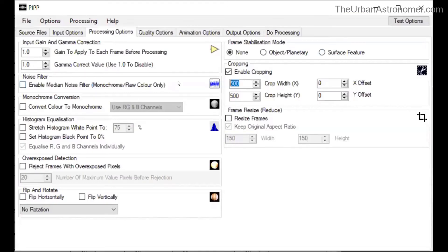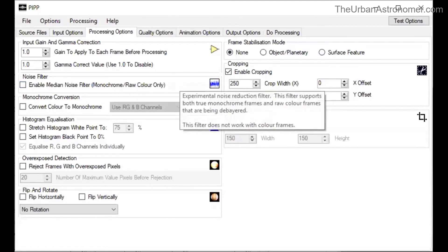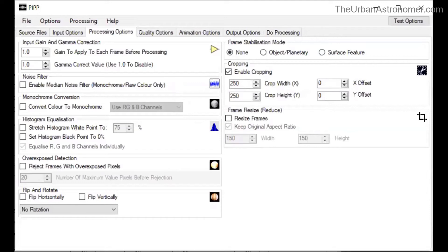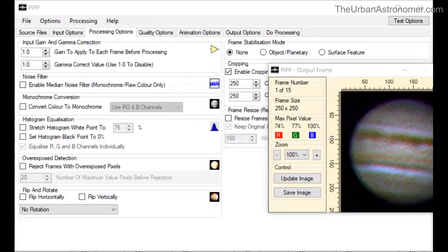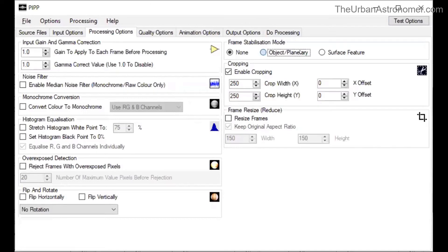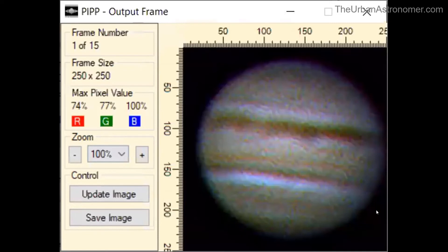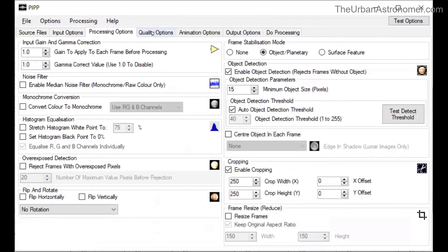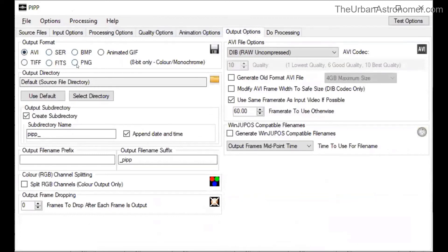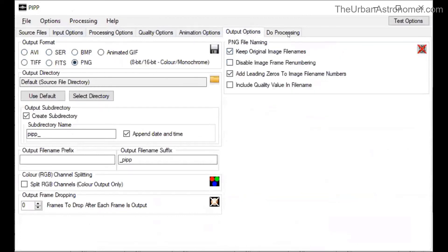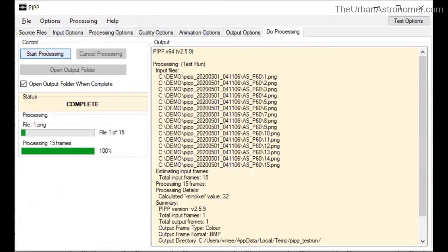I'll set the crop to 250 by 250 and test it. I'll also set object detection on so that it is centered. We can see the unwanted color fringing is gone. This processing should be pretty quick. I'll go back to PIPP, set output options to PNG because we want individual frames, and then start processing. It has generated a new set of files which will become the frames of the animation.